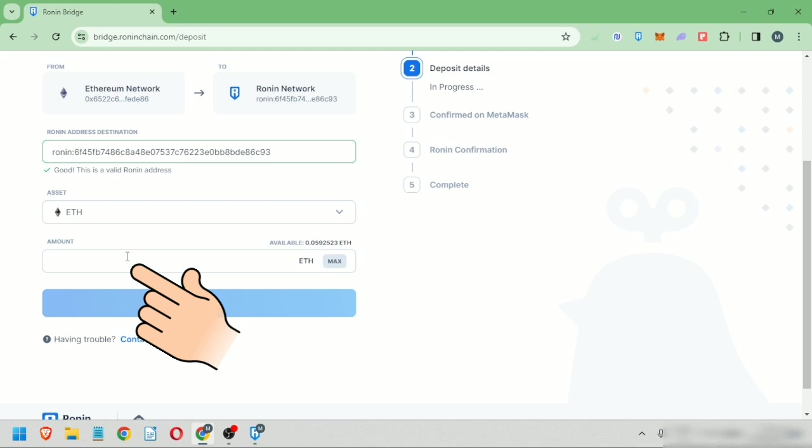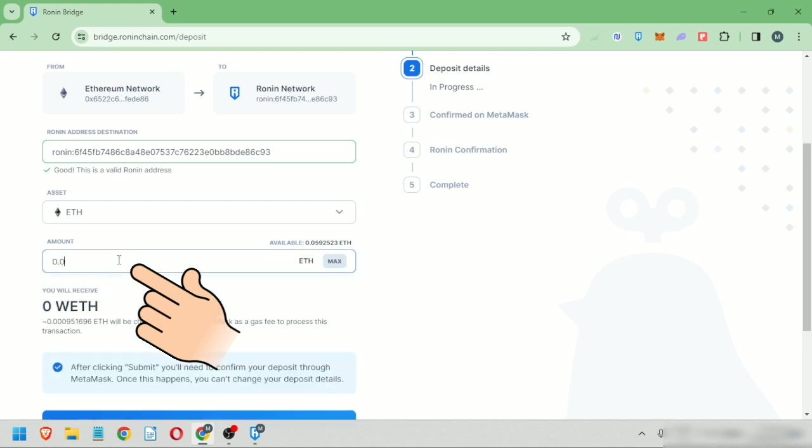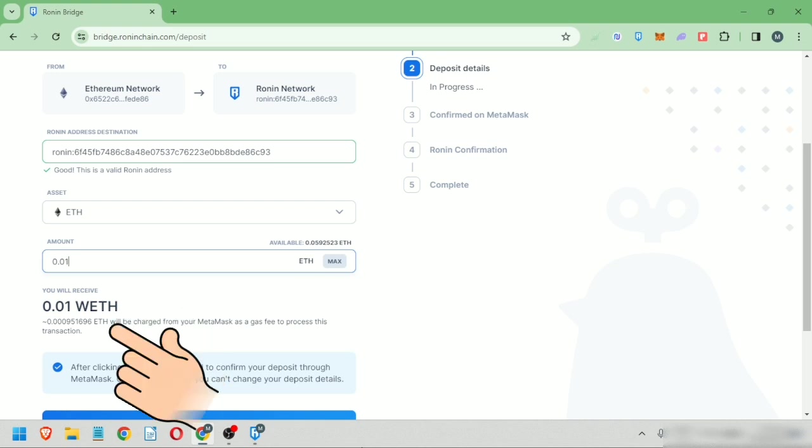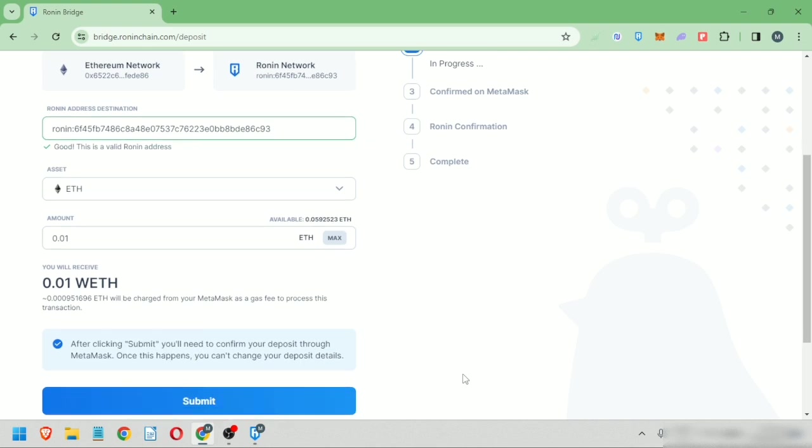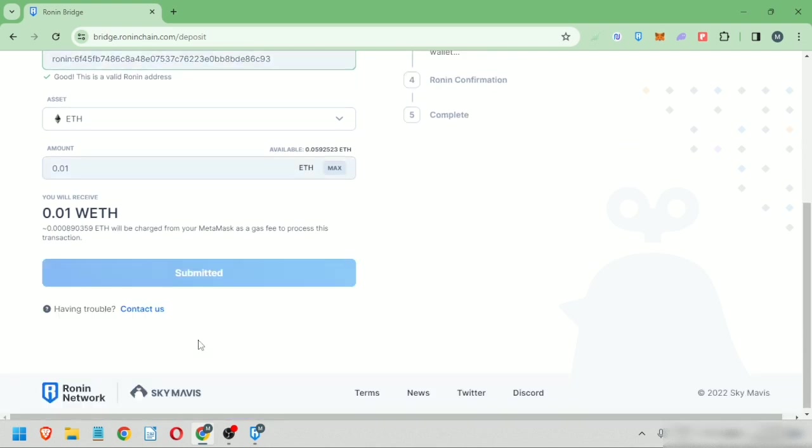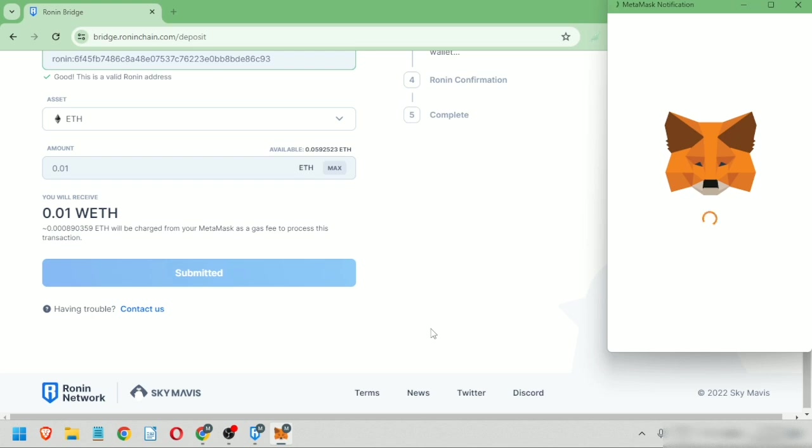I'm going to bridge 0.01 Ethereum on Mainnet to Wrapped Ethereum on Ronin Network. You have to pay some gas, and you can see it here. Click submit. Your MetaMask wallet will pop up because you have to confirm the transaction.